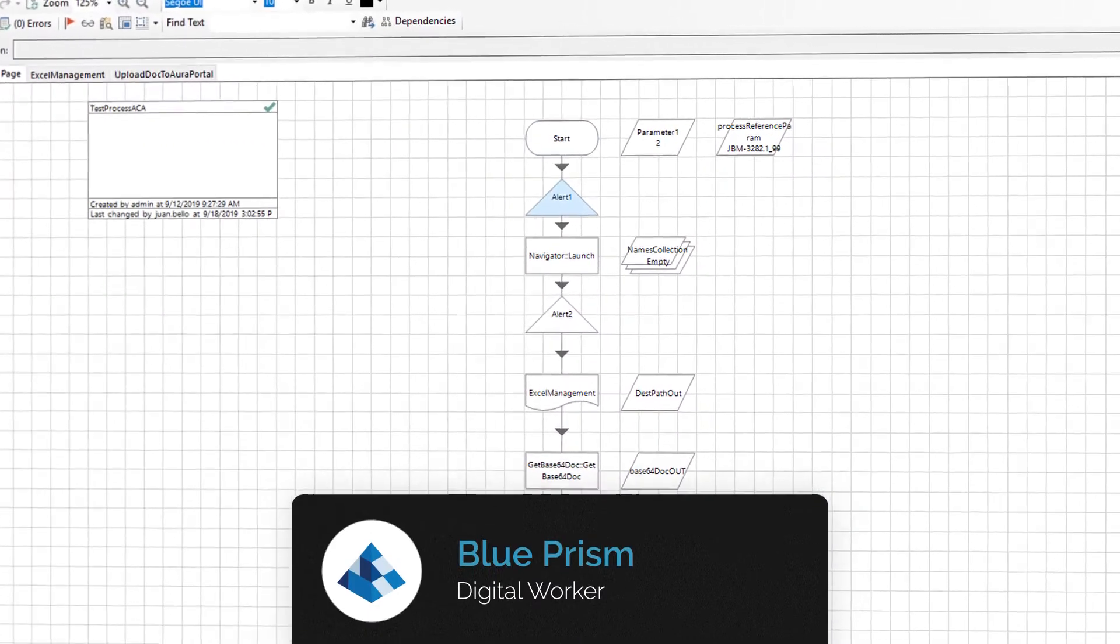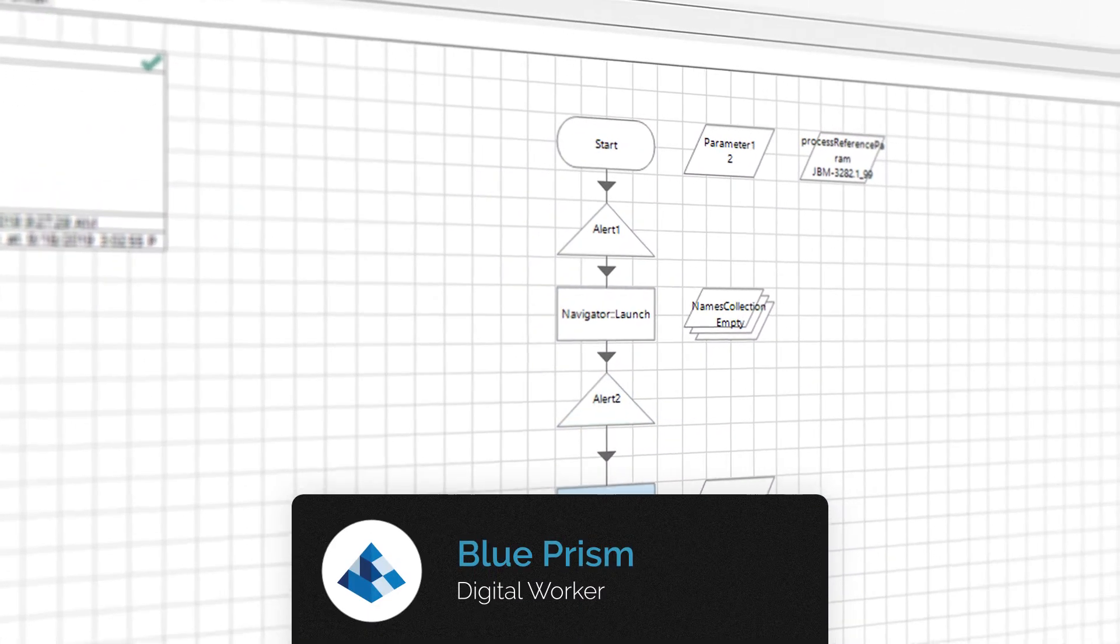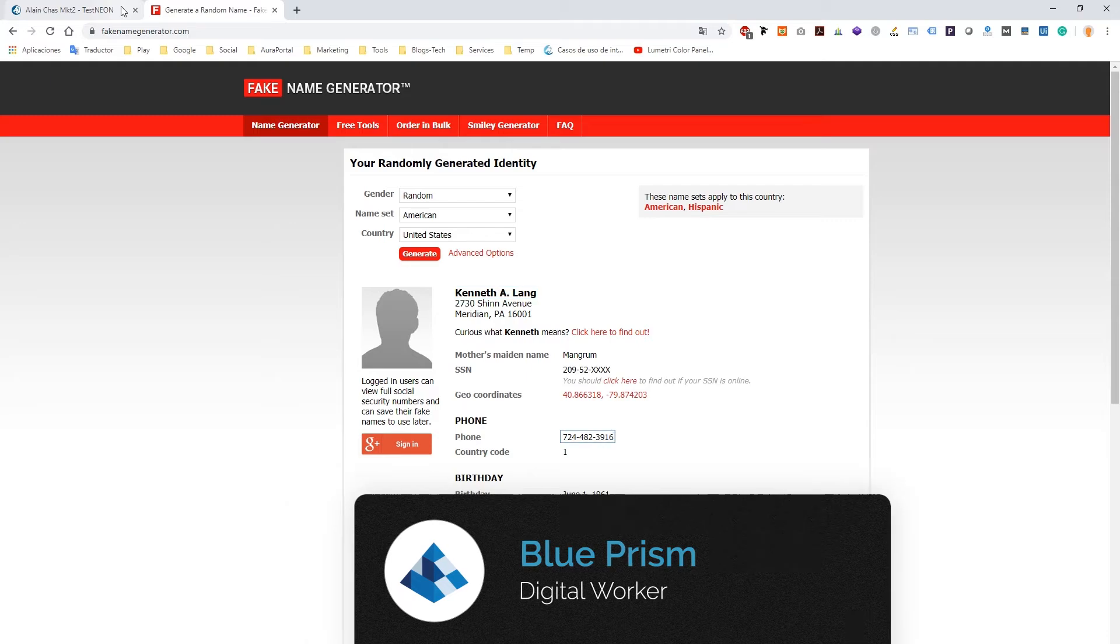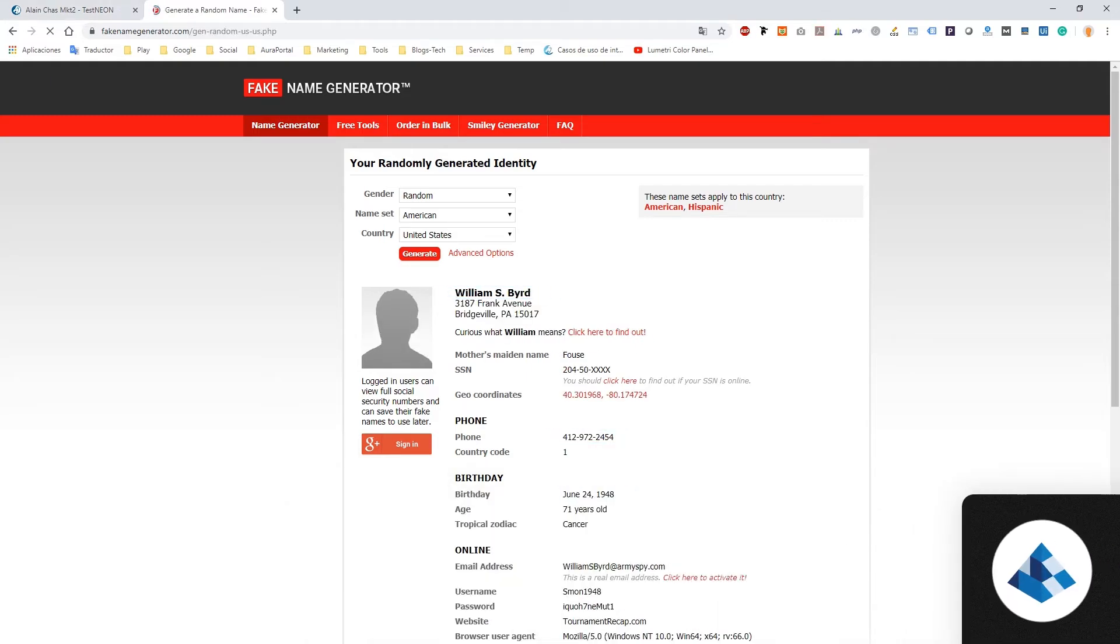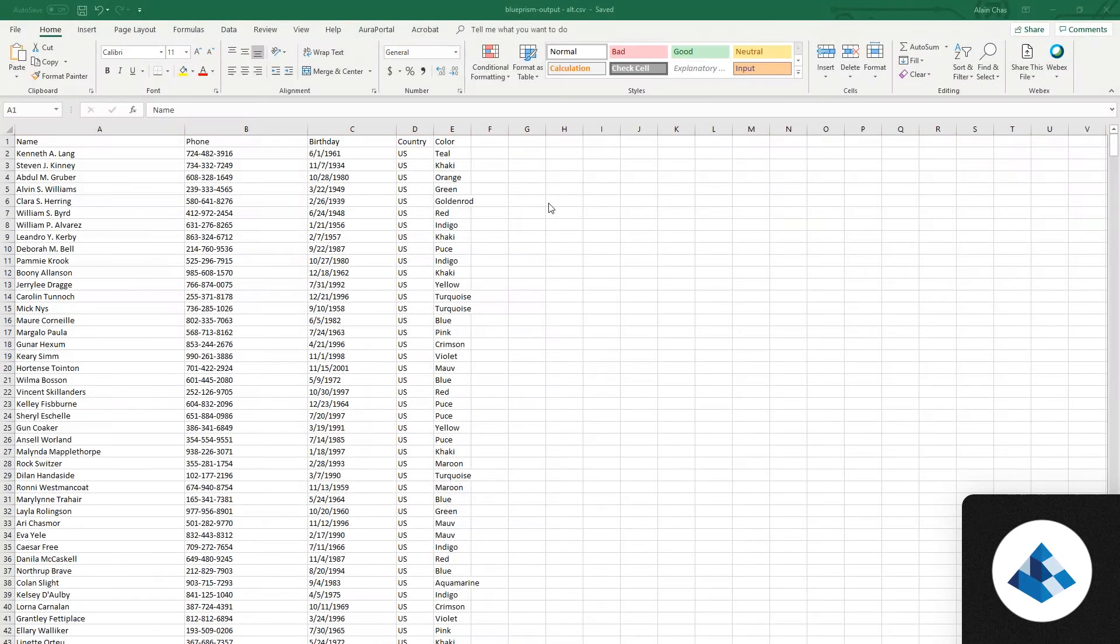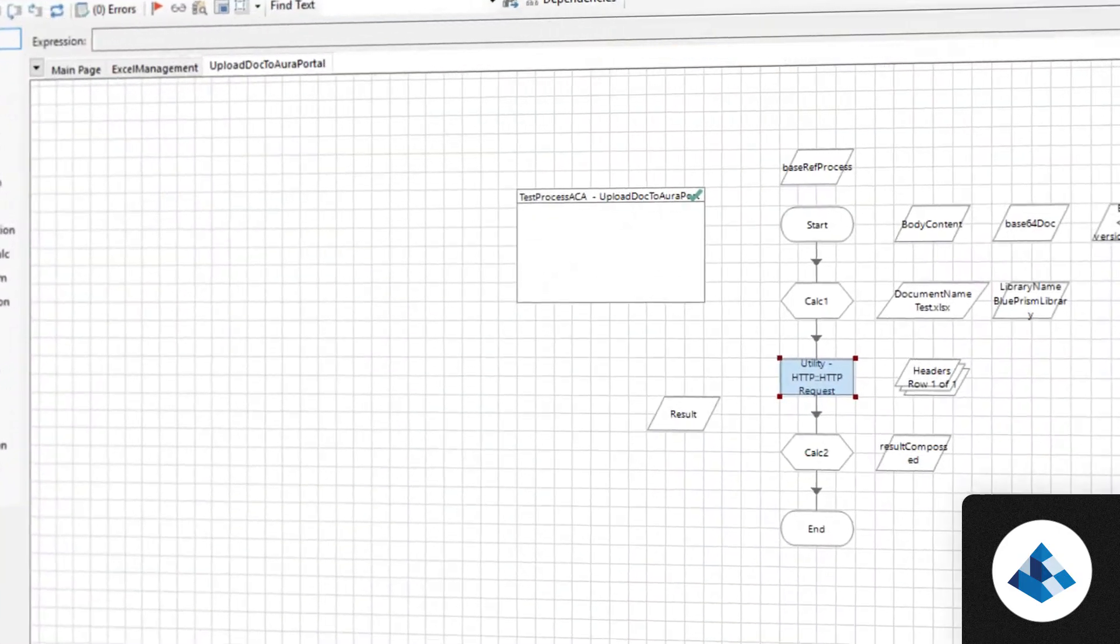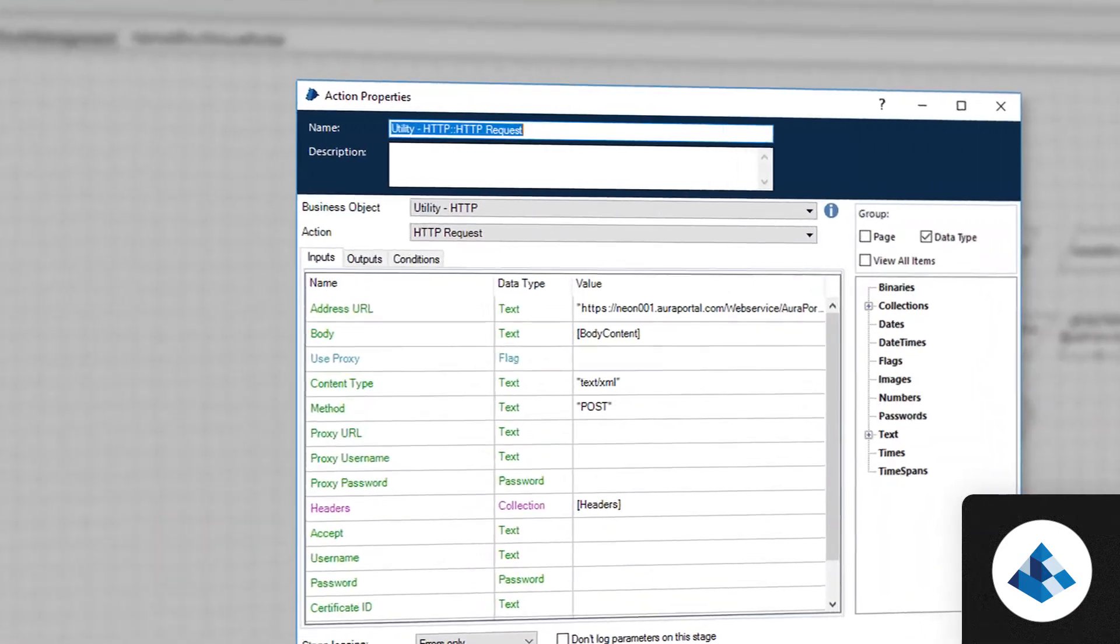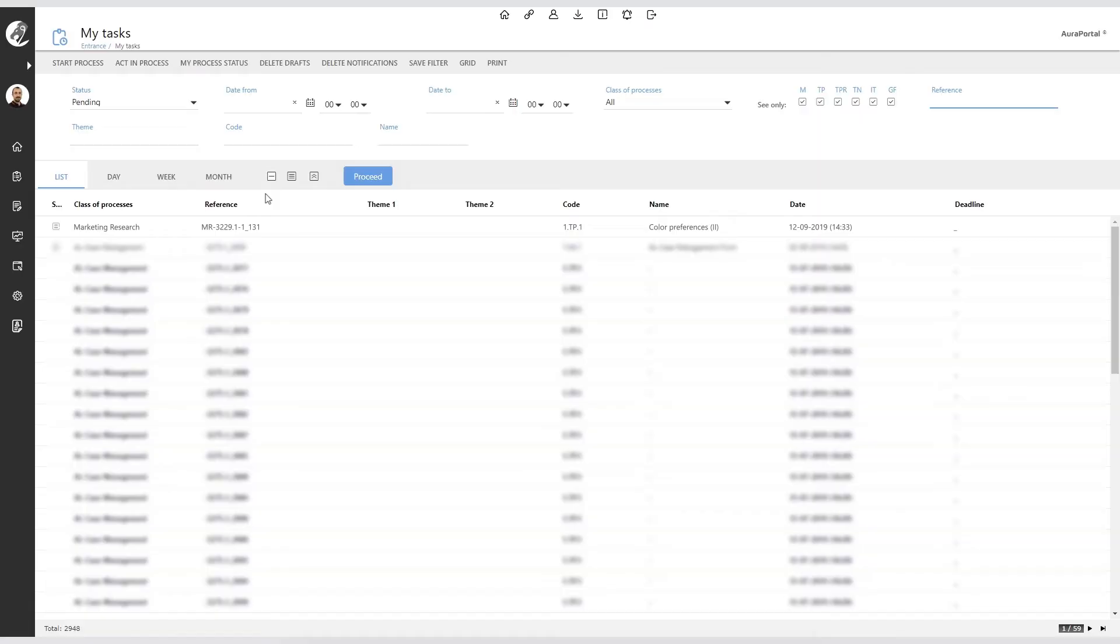The bot receives the number of elements requested by the analyst in the task form and Blueprism begins to extract the data. When the bot finishes, Blueprism generates an Excel sheet and sends it to AuraPortal using a web service.